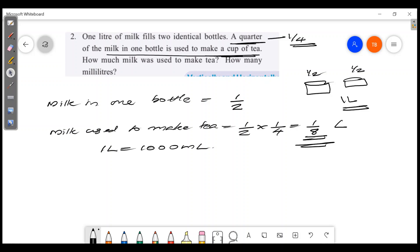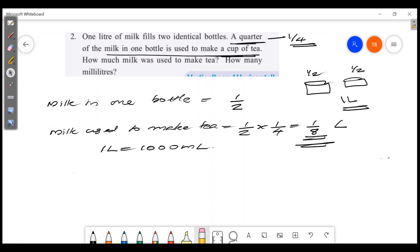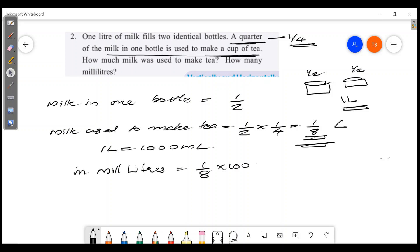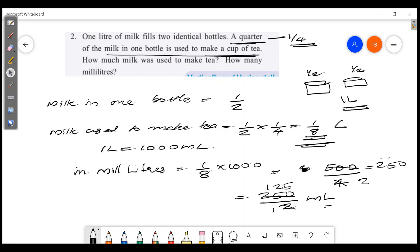How do we express 1/8 litre in millilitres? Since 1 litre is 1000 millilitres, 1/8 into 1000 gives 125 millilitres. So the amount of milk used to make a cup of tea is 125 millilitres. That's all about the video.